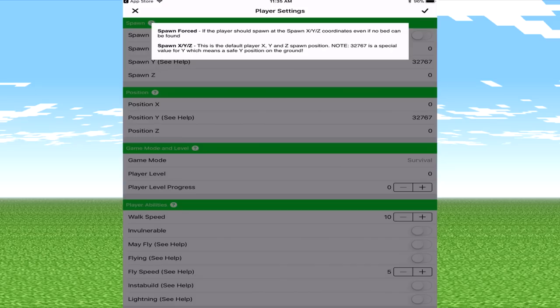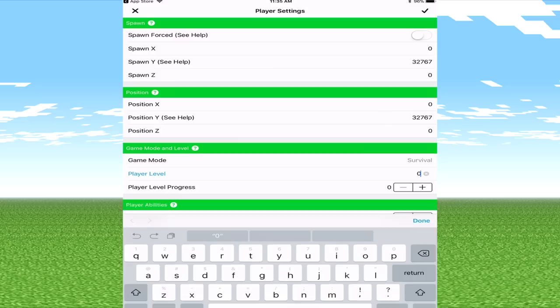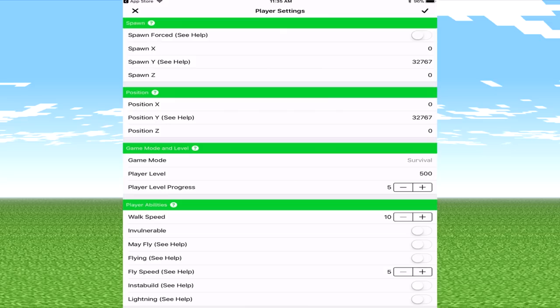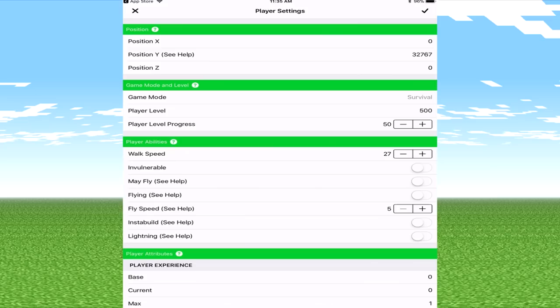Now this for spawn is also very important as well. It says for spawn if the player should spawn at XYZ corners even if no bed can be found so it's going to set the world spawn always. You've got your positions, you've got your game mode, your levels. I'm going to put this to 500 and player progress I'm also going to put this to, you know what we'll put this to around about 50. I'm just going to boost everything up and show you guys crazy maxed out stuff because who doesn't want to have crazy maxed out stuff.